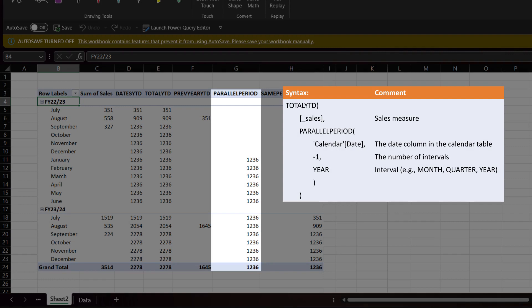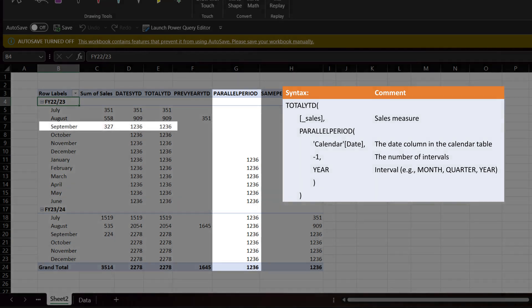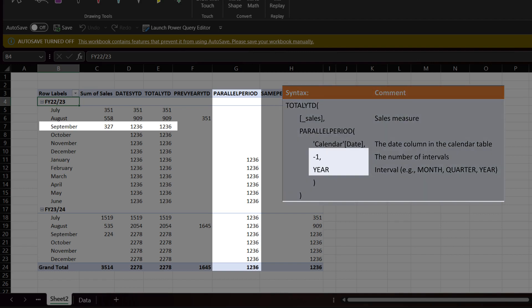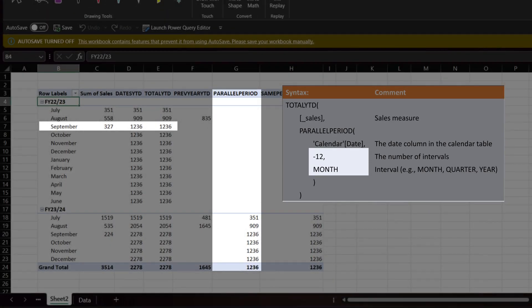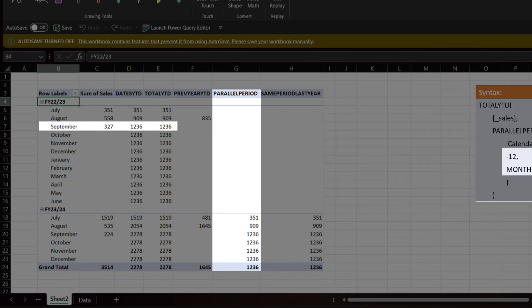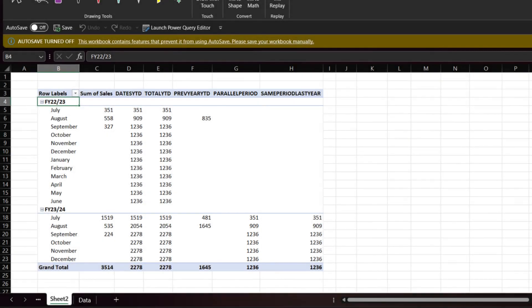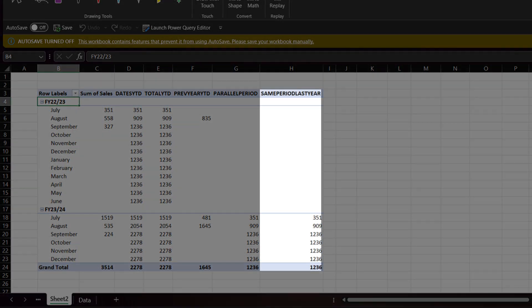The second last measure is the parallel period measure. The parallel period function is commonly used for obtaining a parallel period in the past or future. The result returns the last year's YTD, and it will work if your year end is on the 31st of December, but not for other timing. To make it work, we need to change the number of intervals to minus 12 and interval to month. After you update the function, you should get the proper result.